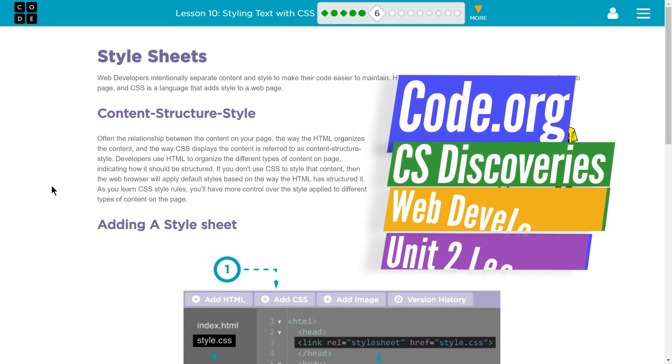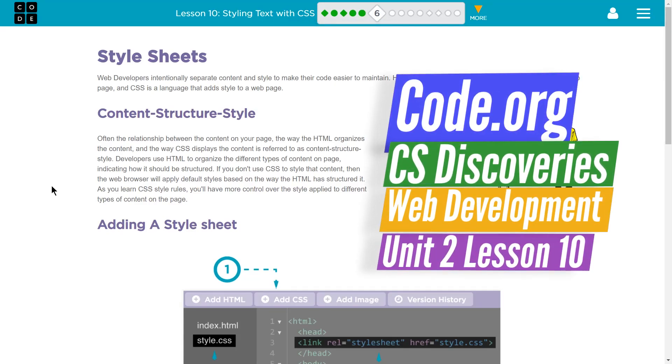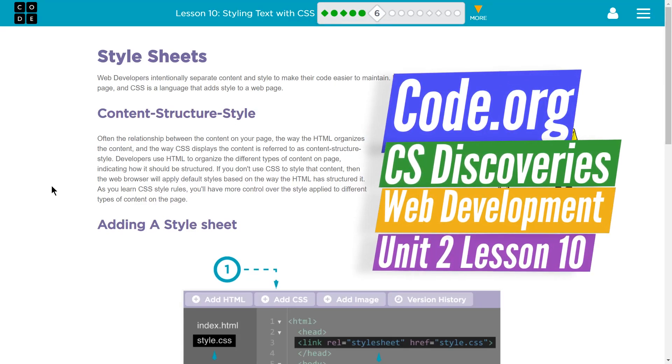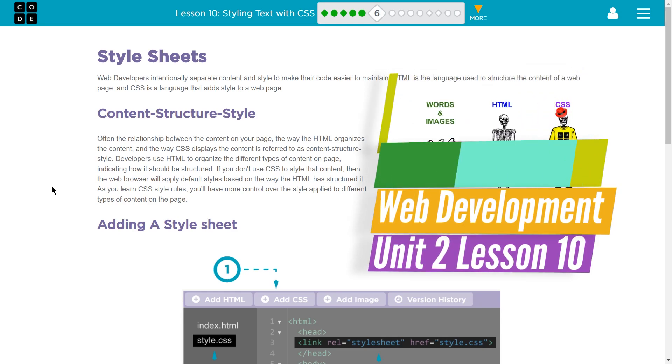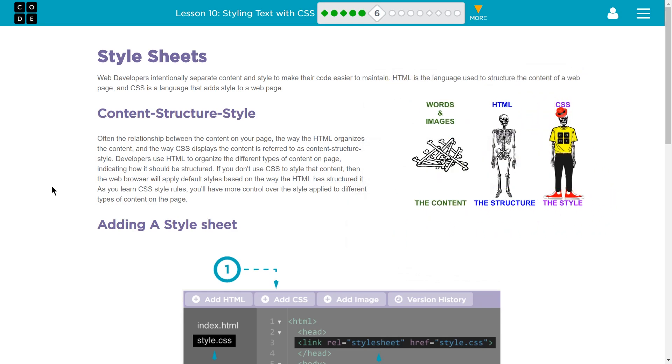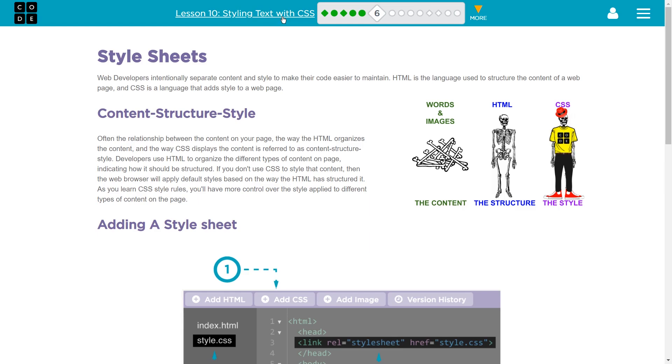This is code.org, CS Discoveries, or Computer Science Discoveries. I'm on Unit 2, which is Web Development, Lesson 10, Styling Text with CSS.